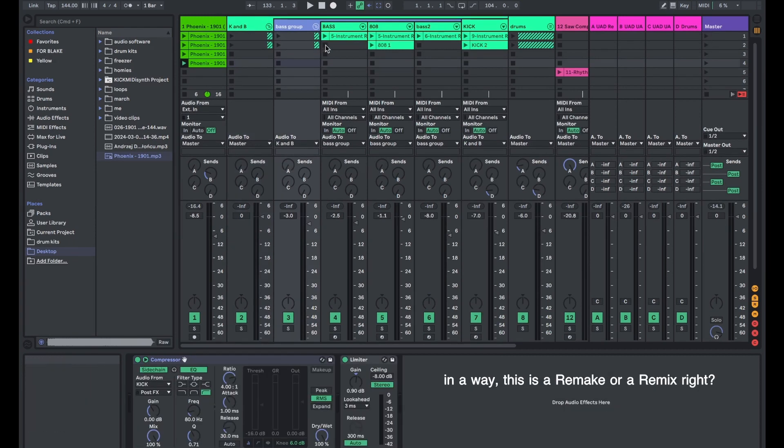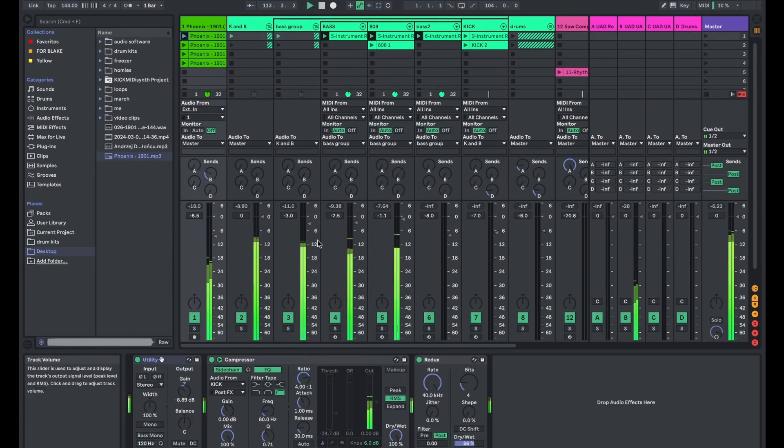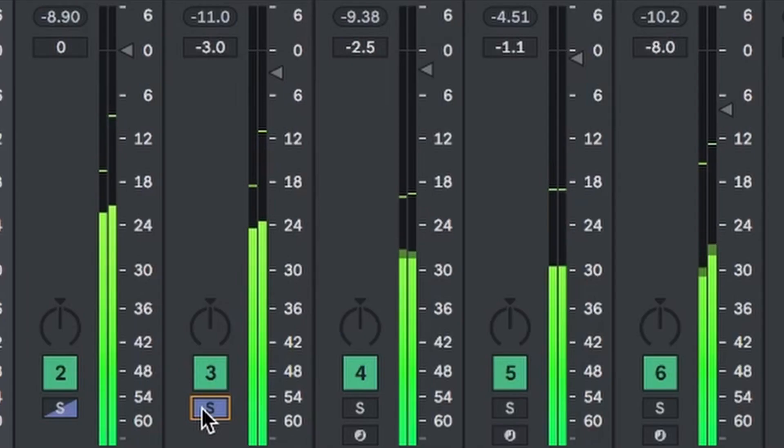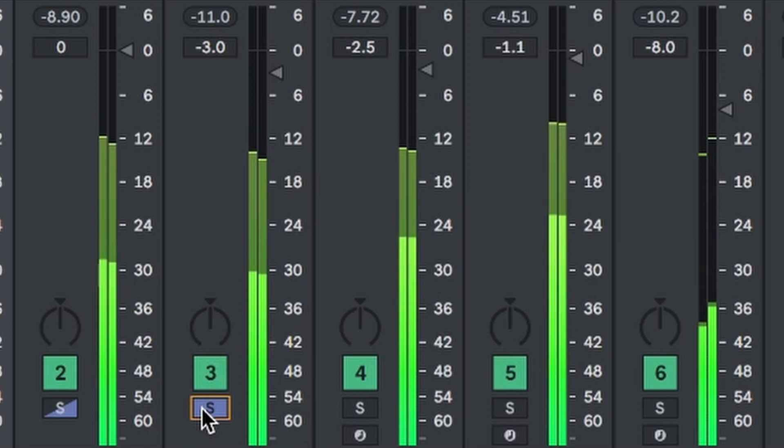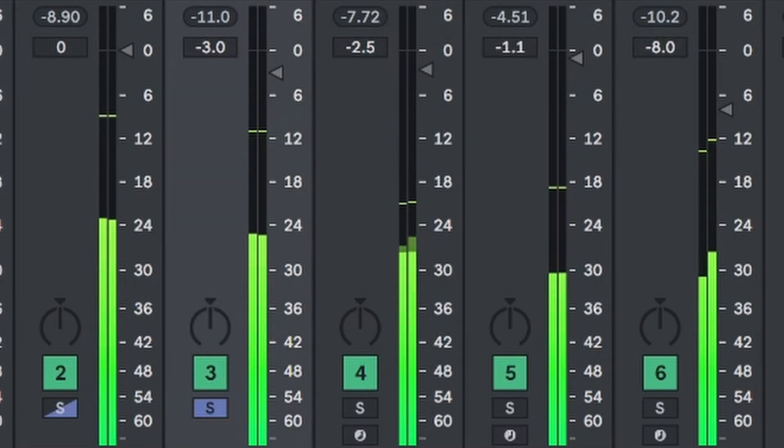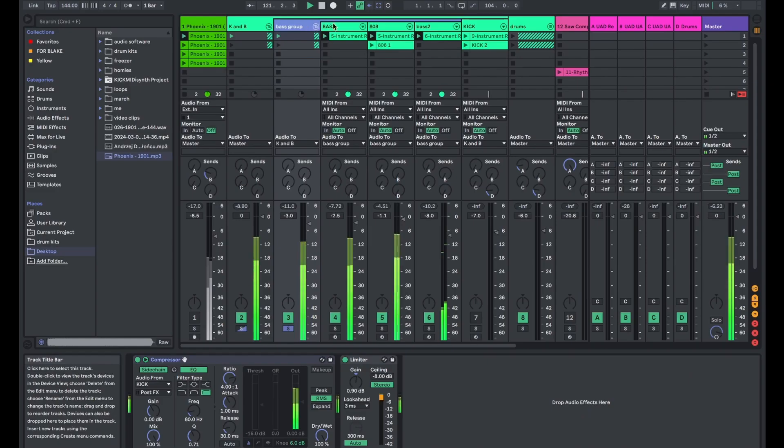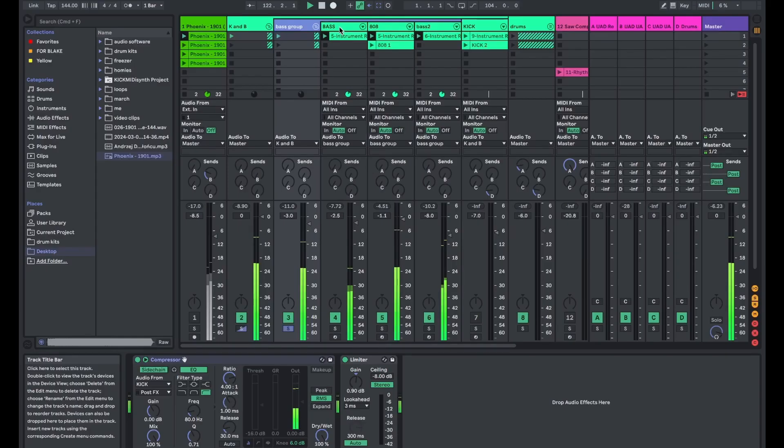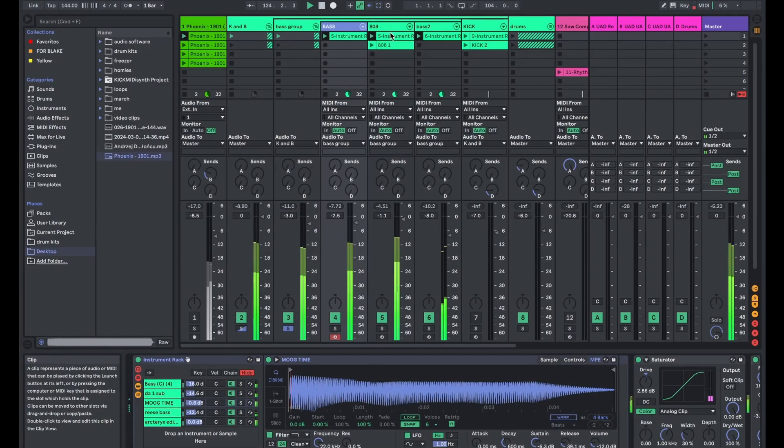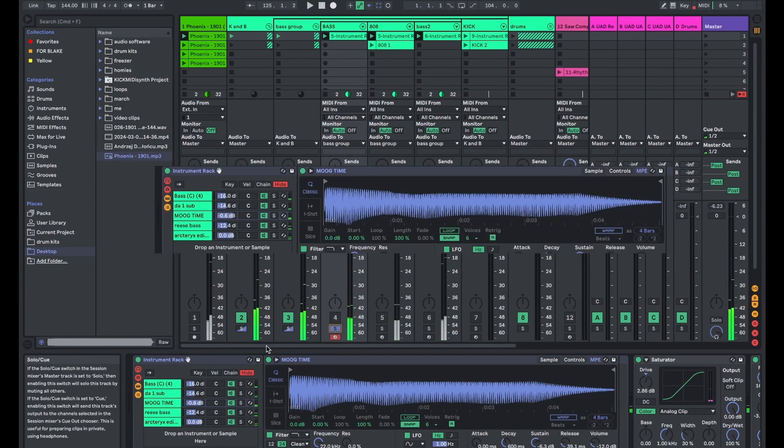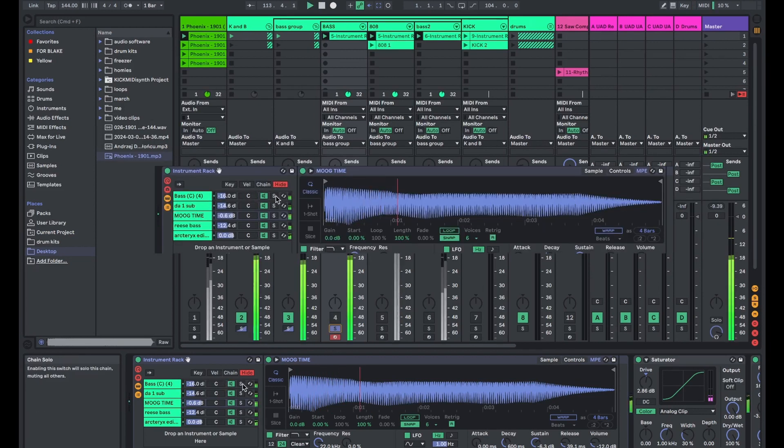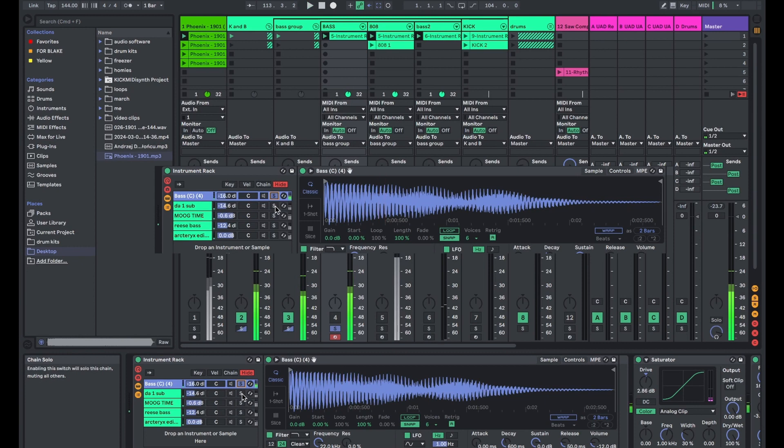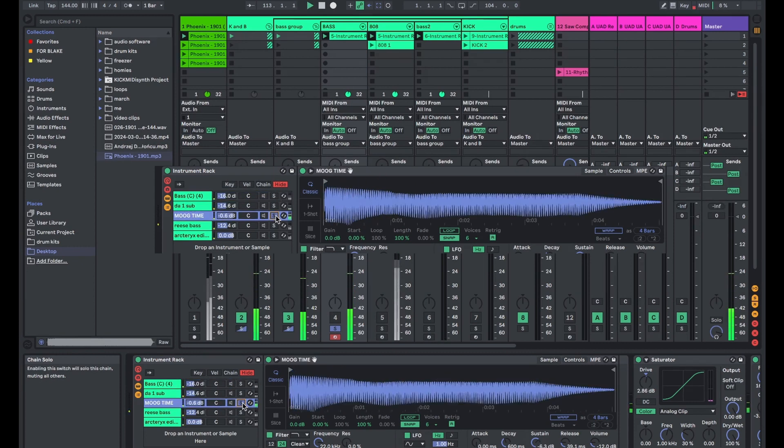So looking at the bass, I have a bass group. It's a wall of different bass sounds. This first bass has like four or five different bass one shots. I just stacked them in an instrument rack and turned them down to different volumes just so I could make my desired sound I was going for.